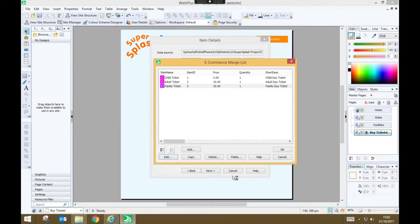And now I have my list of all the different types of tickets and you could add more if you wanted to. Once you're done, press OK.